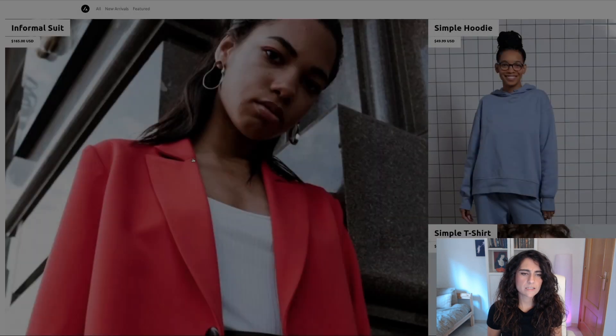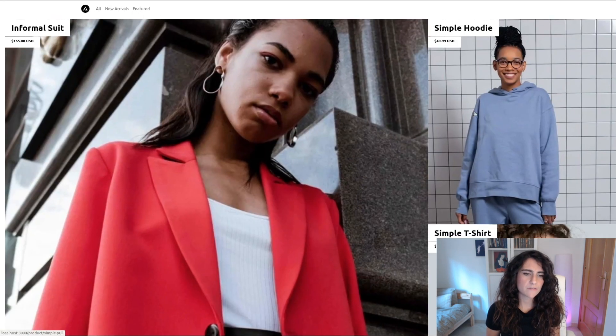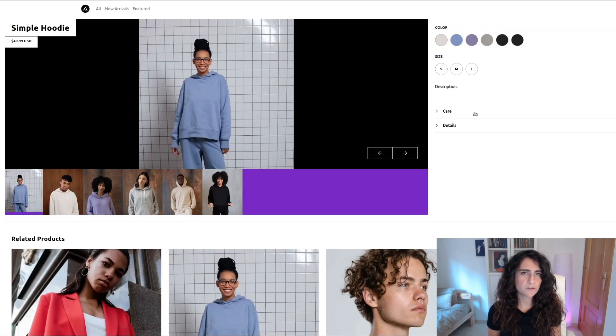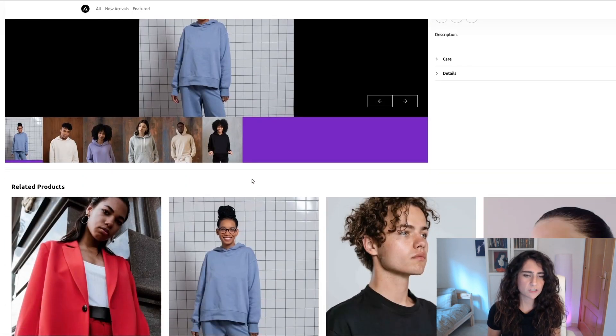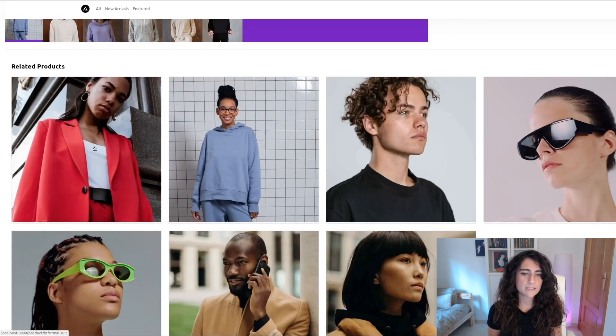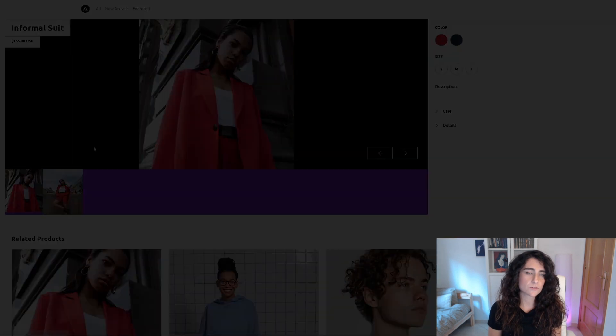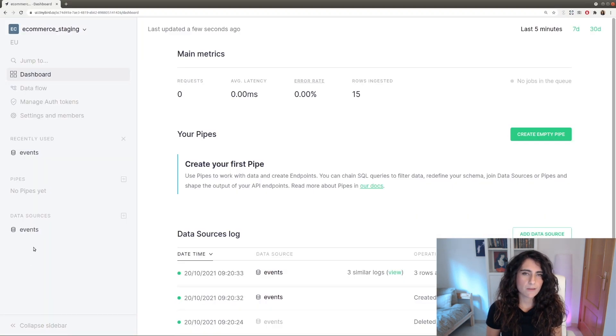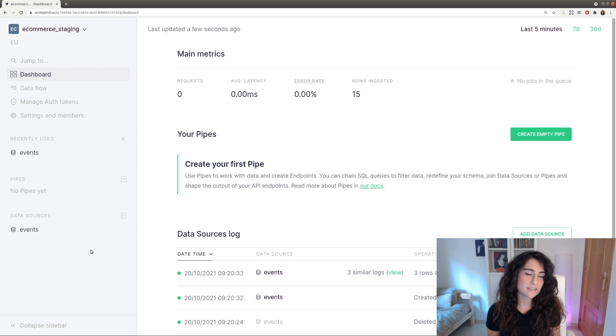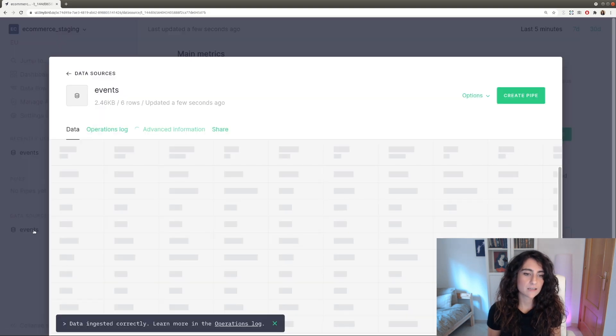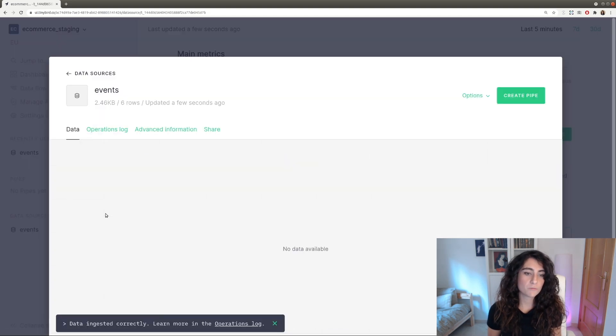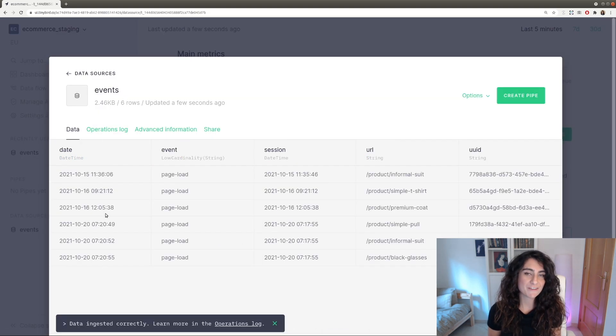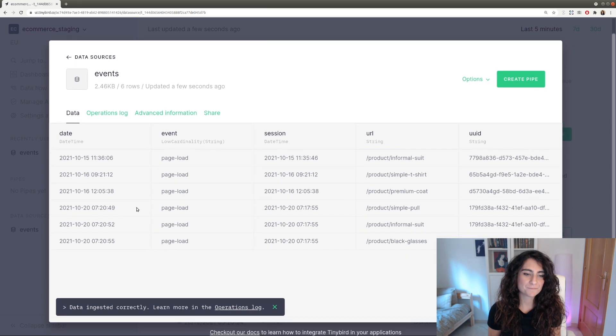Okay, so now when navigating to the different product pages, we'll be sending events to our data source. If we check now our dashboard, we see how the events data source has now been filled with the new page load events. Cool.